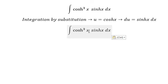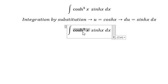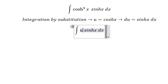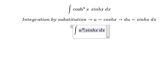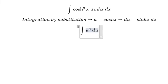So this one we got u to the power of 3 times sin ds, and we change that for du.